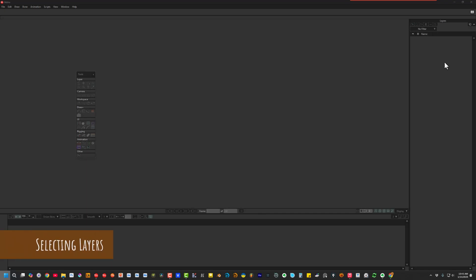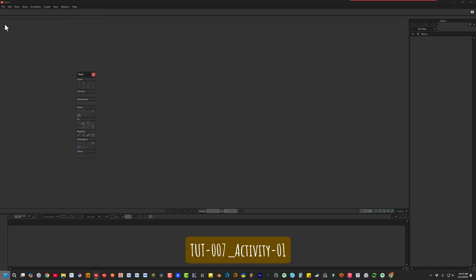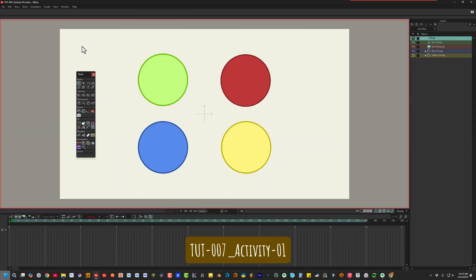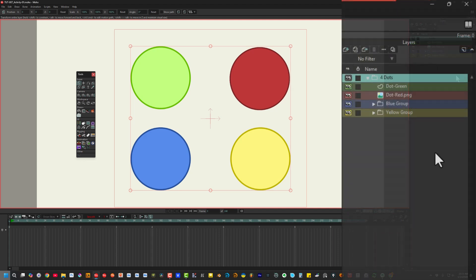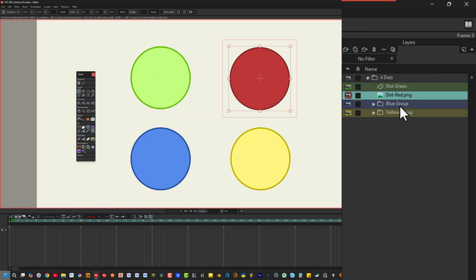Before we begin, here's a quick lesson on how to select layers inside Moho. For this lesson, open the file called Toot 7 Activity 1. Ready? All right, let's go. So how do we select a layer inside Moho? Of course, we can simply click on a layer inside the layers window. Everybody knows that.